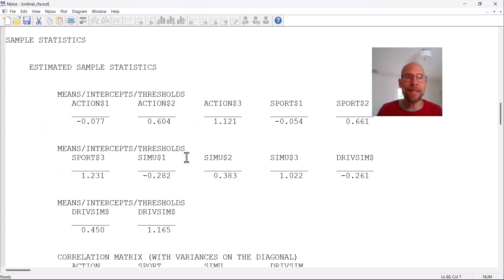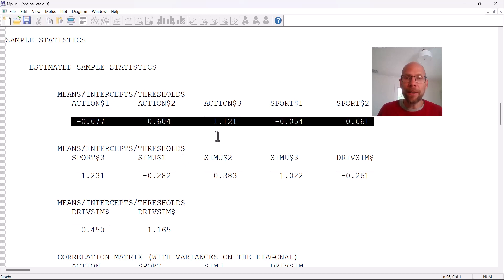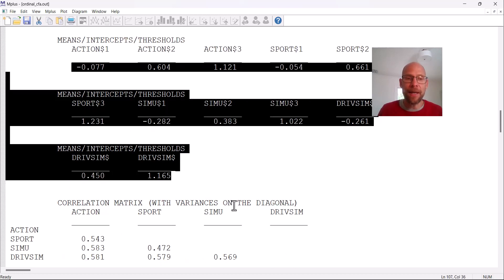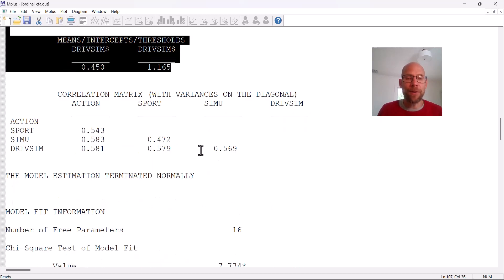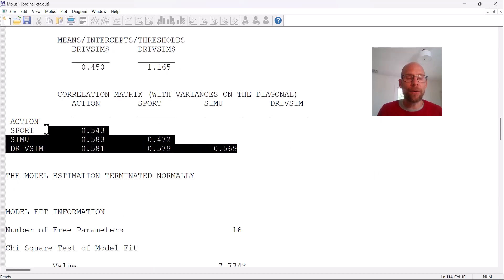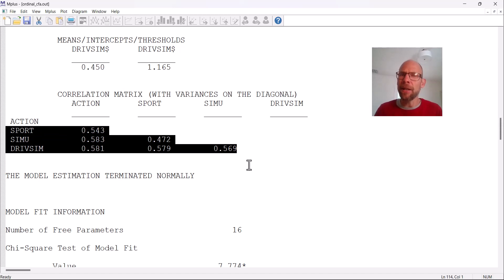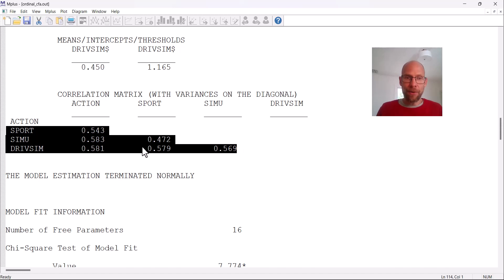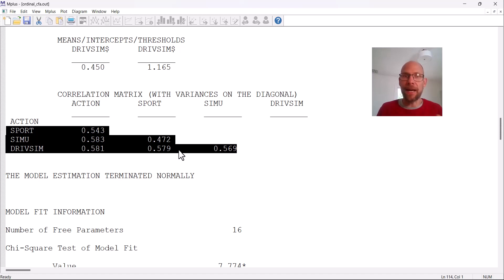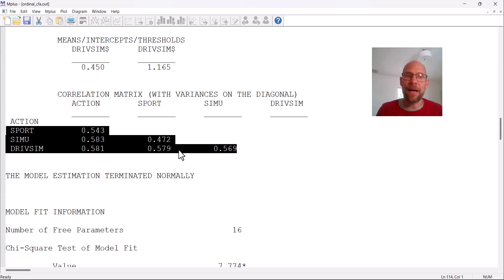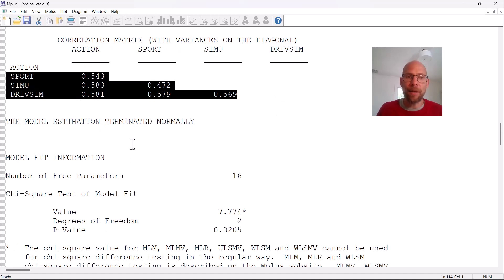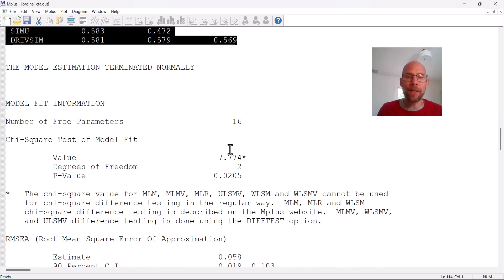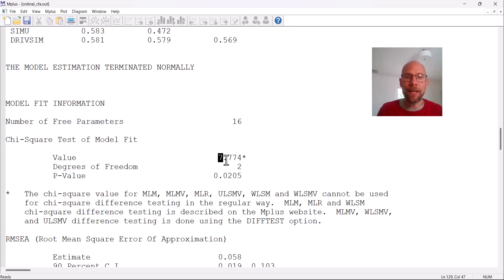M-plus also provides under the sample statistics, the threshold parameters here that are estimated and then the correlation matrix with in this case, the polychoric correlation. So those are the correlations that are estimated under the assumption that really what underlies these variables is a continuum of computer game usage rather than this crude categorization into four categories. And so once we take that into account, those are the actual correlations. And you can see that they're all pretty similar, similarly high, and they're pretty substantial. So there's a clear association between those games. Individuals who play one type of game or one group of games, they tended to also play the other types of games. And those are pretty sizable and pretty similar correlations.